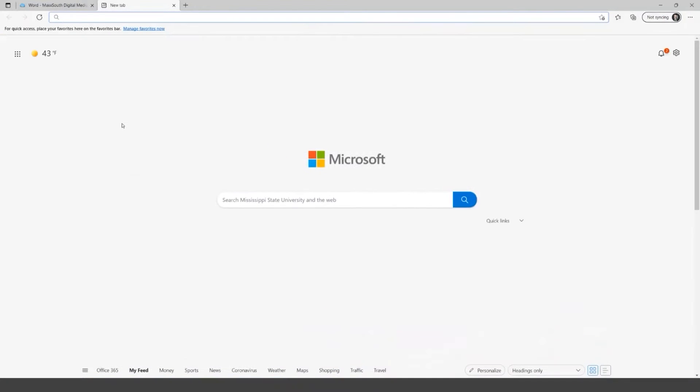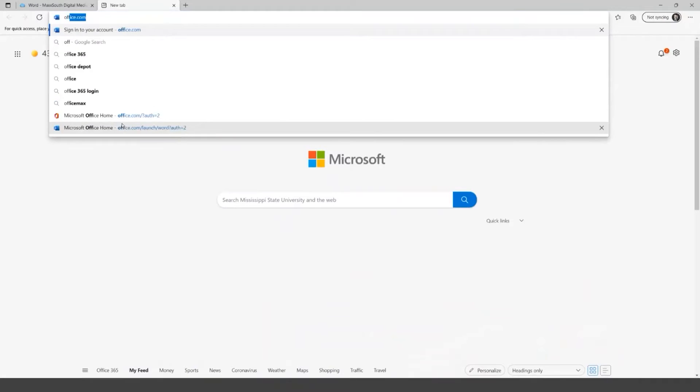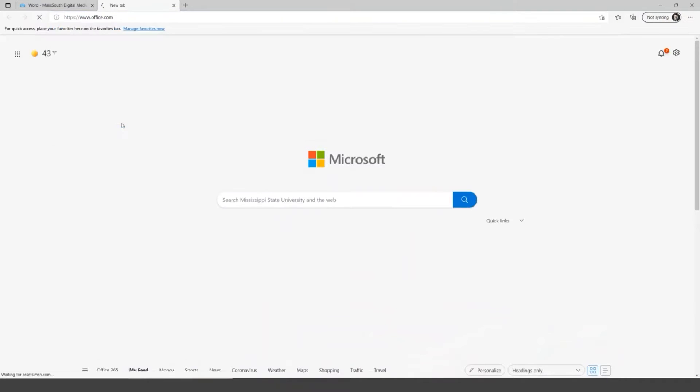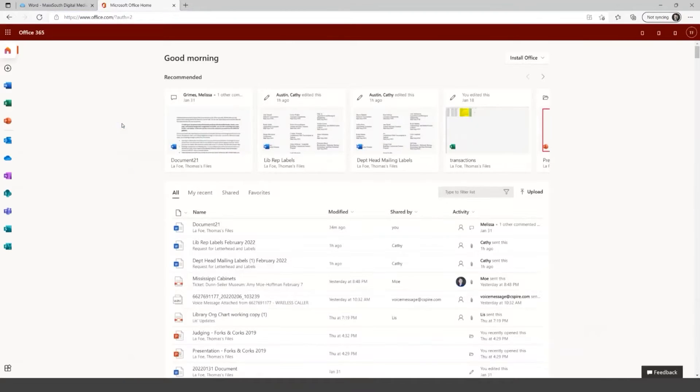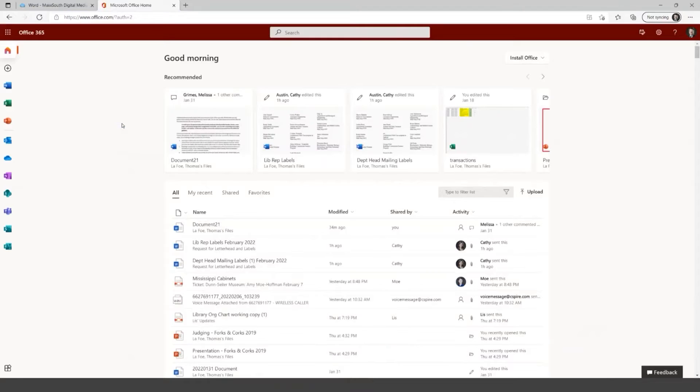So to get there, I'm going to open up a new browser tab here and I'm going to type in office dot com. This computer already has me logged in, but you would typically just log in with your net ID at MS state.edu and then your net password.